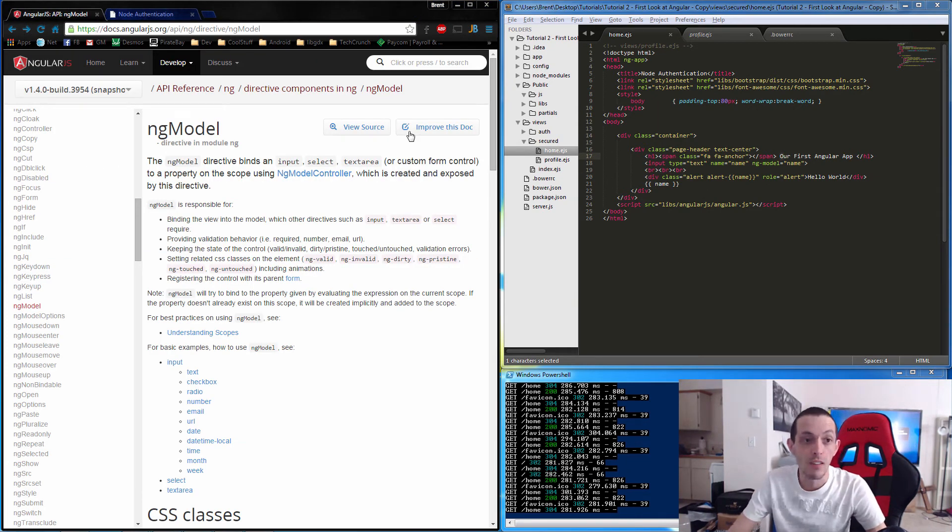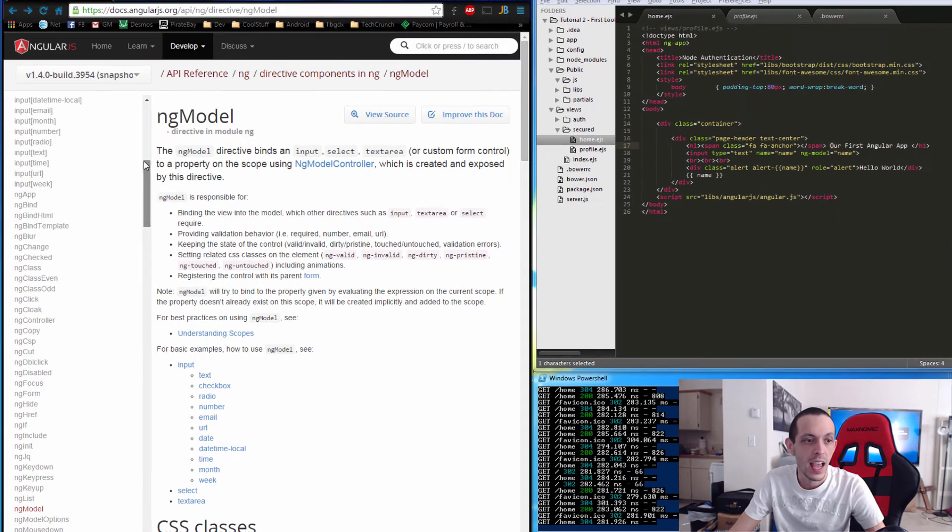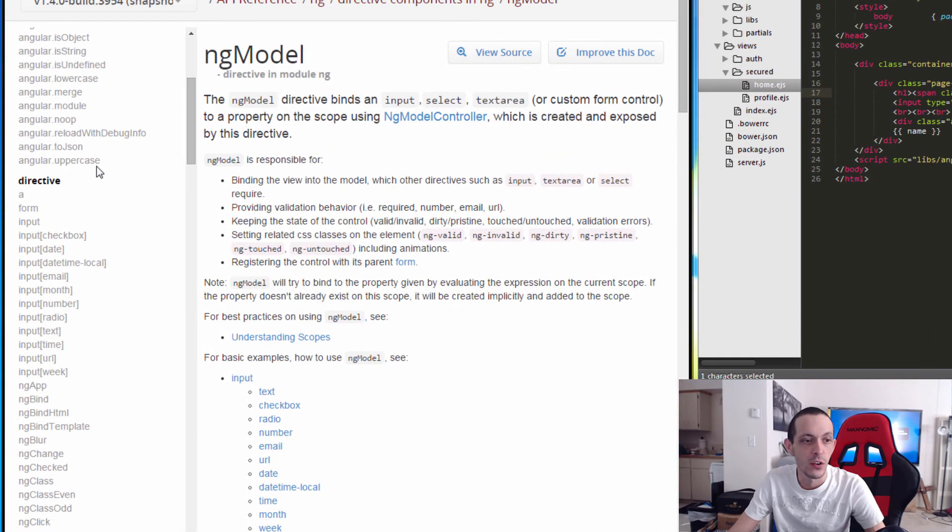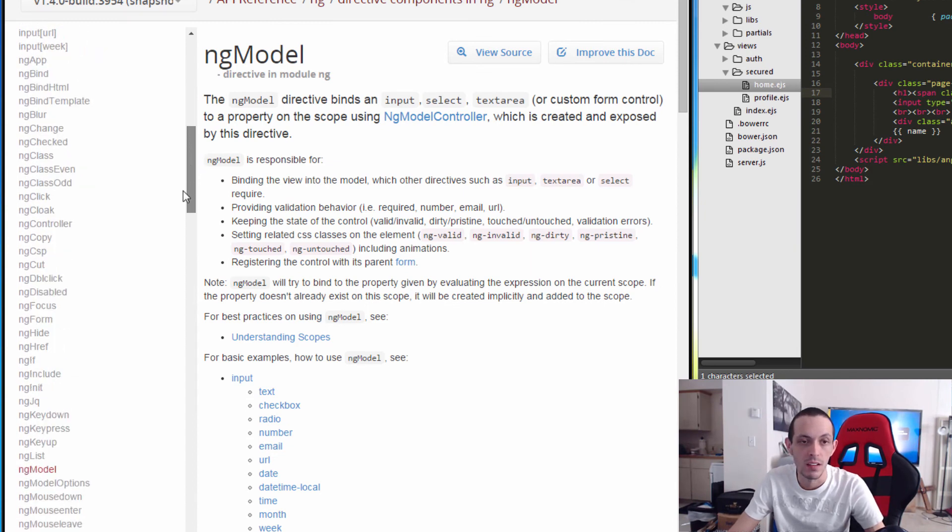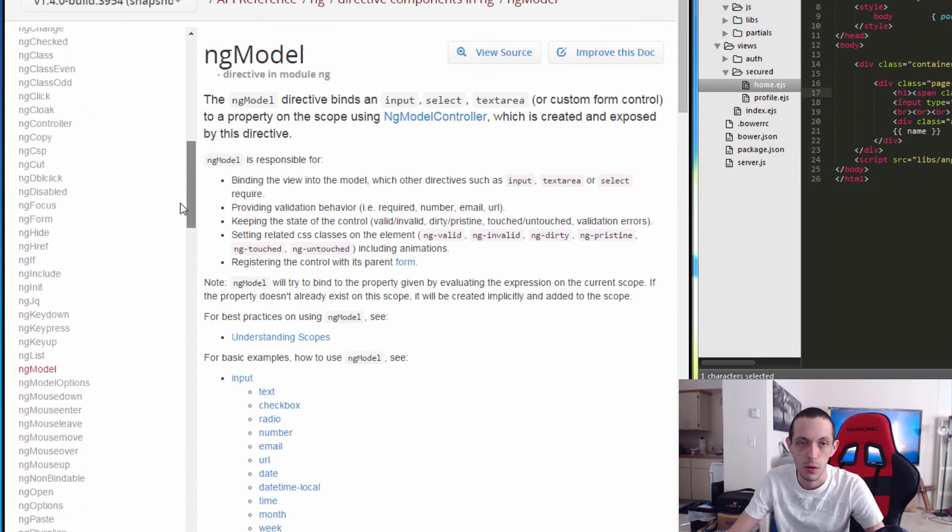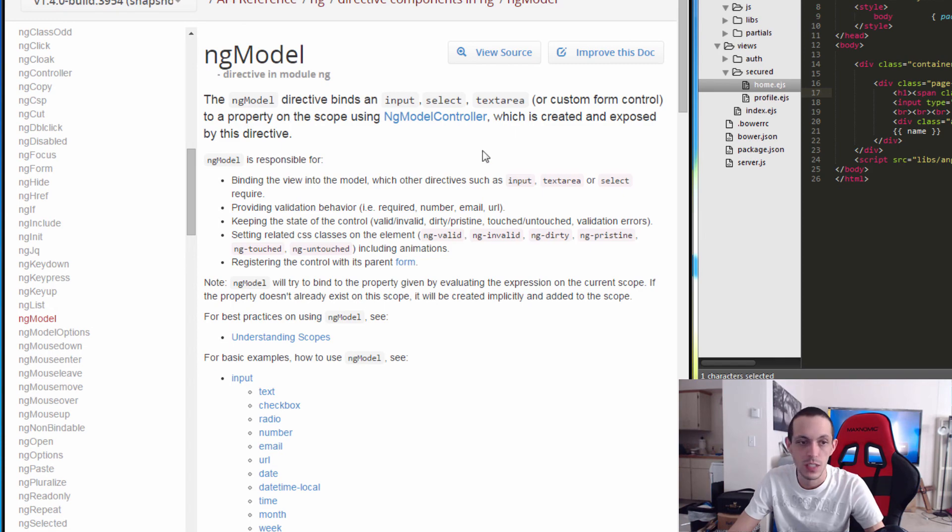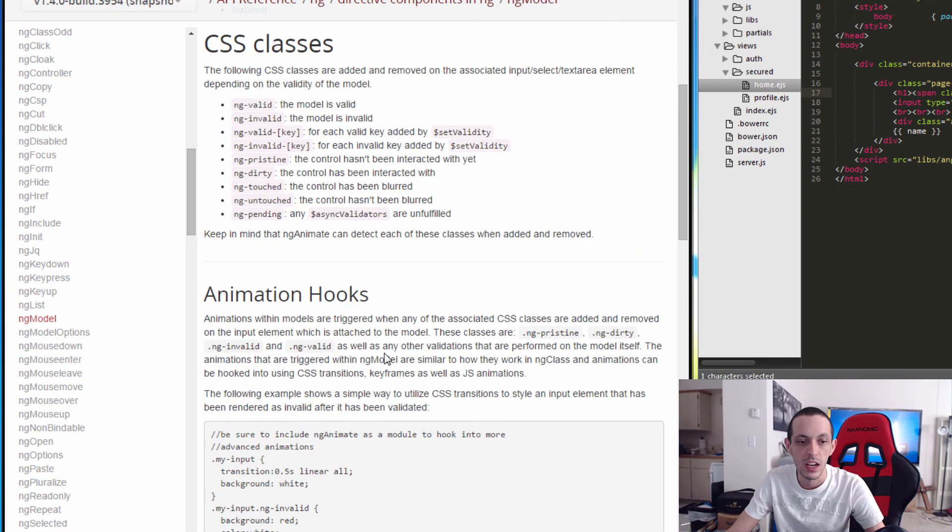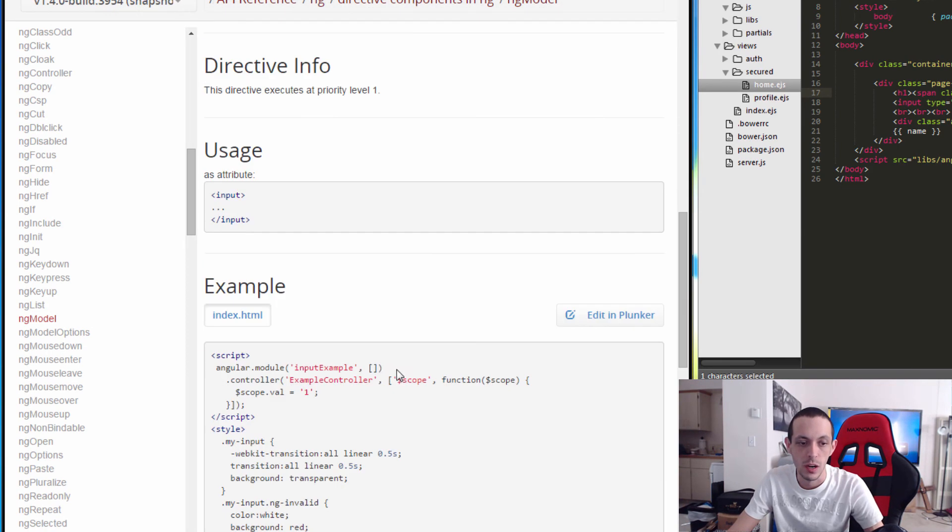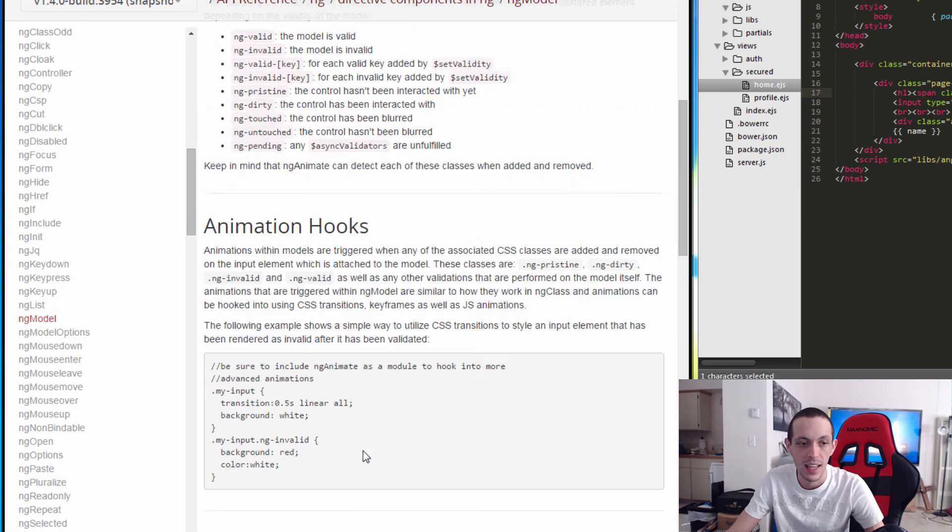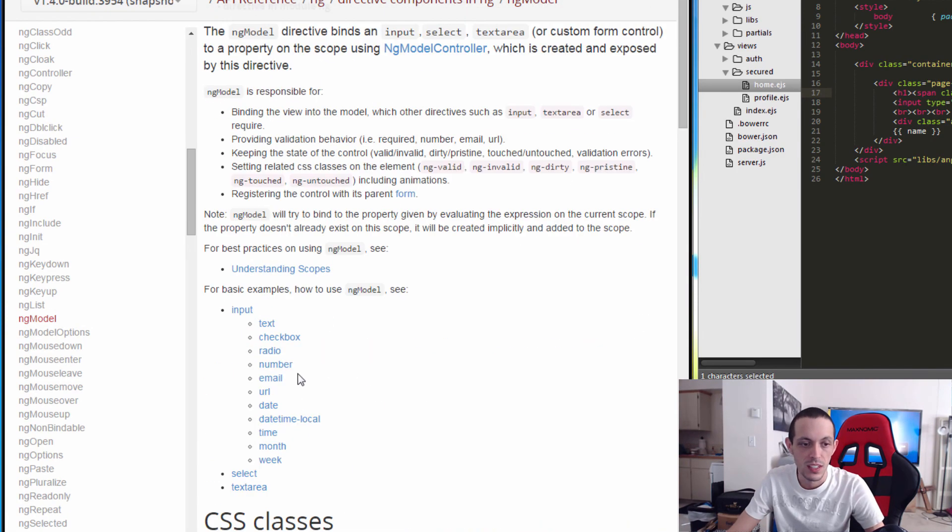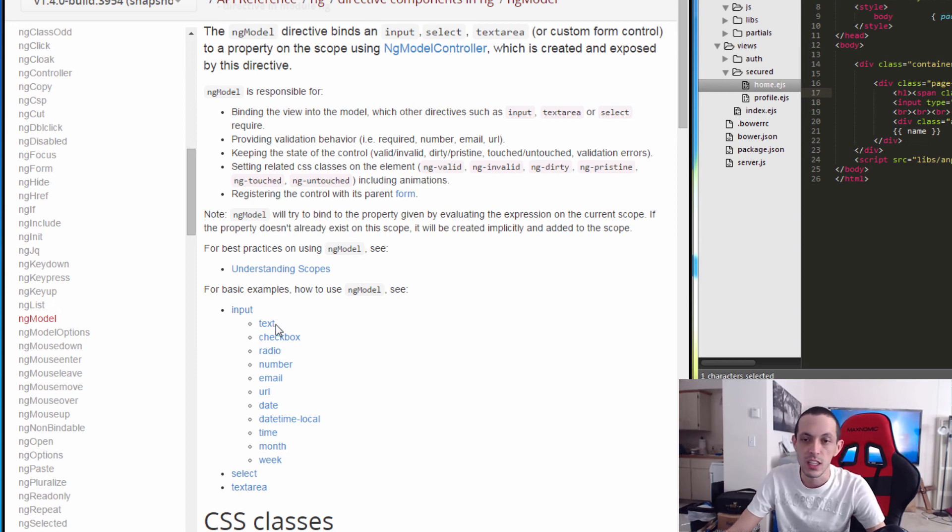To finish this tutorial off, I want you to go to the angularjs.org website, to their develop and API section. You'll see a directive section which is one of the main components of Angular.js. Go to ng-model which is what we've been using. You'll see we can get a lot of information about how we use it. There's example code and stuff like that. I'm going to show you really quick that we don't just have to use it on text. We can use checkboxes, radio buttons, numbers and stuff like that.